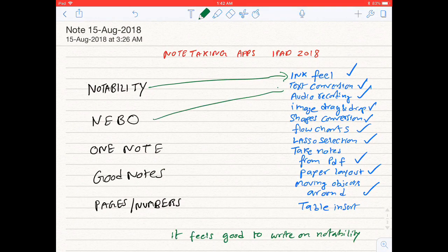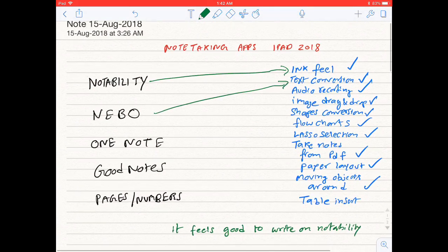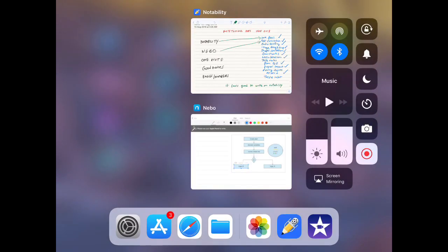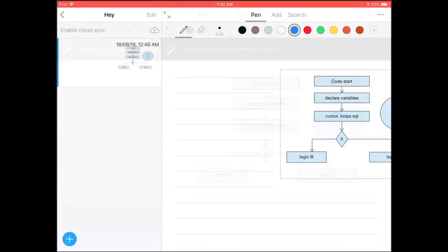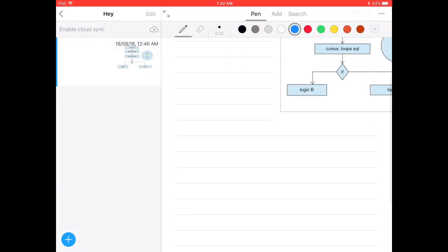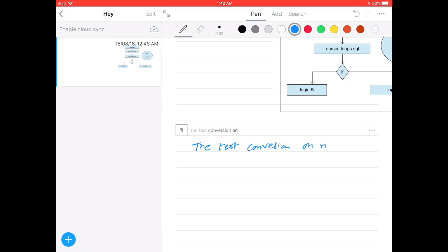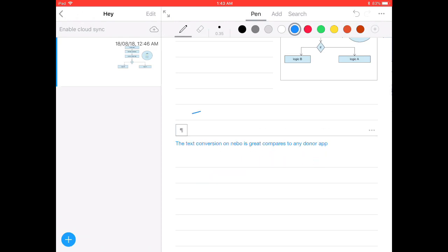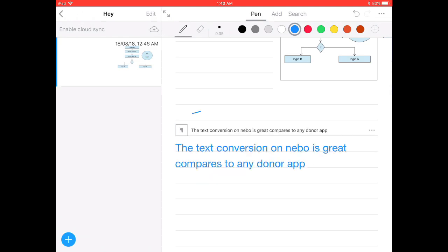Text conversion. When it comes to text conversion, Nebo beats almost every other application. Nebo converts and shows what you write instantly, as you can see right now. All you got to do is double click and there you go.